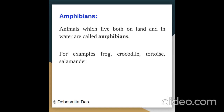What are amphibians? Animals which live both on land and in water are called amphibians. For example: frog, crocodile, tortoise, salamander. Let us see some pictures.